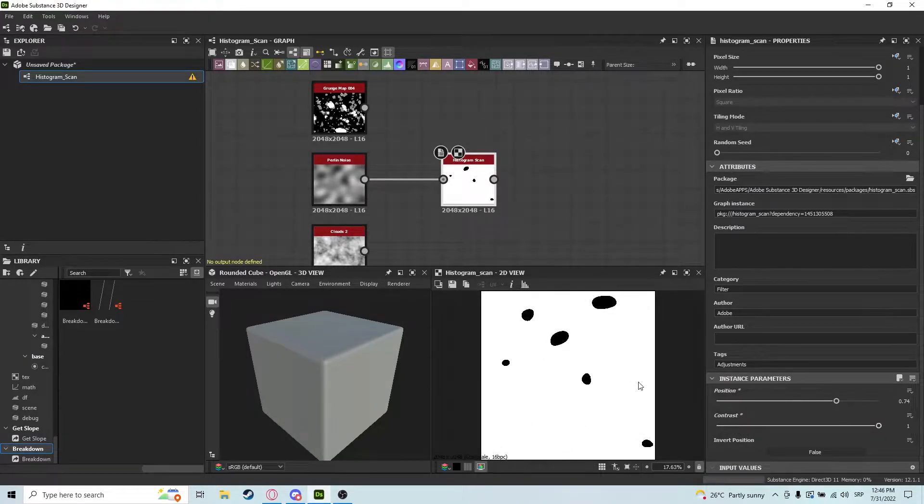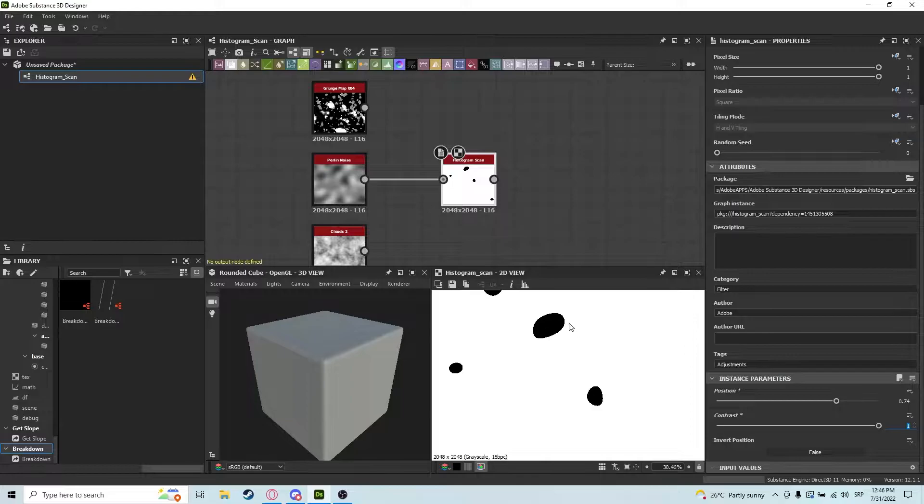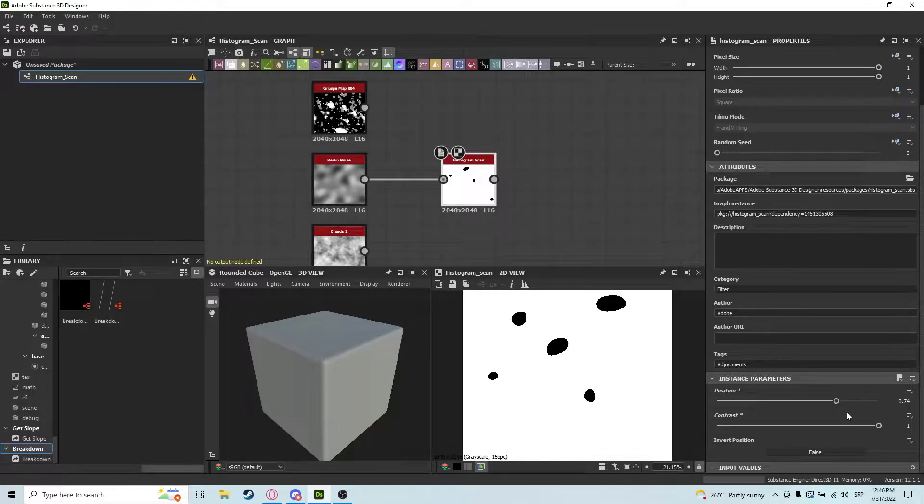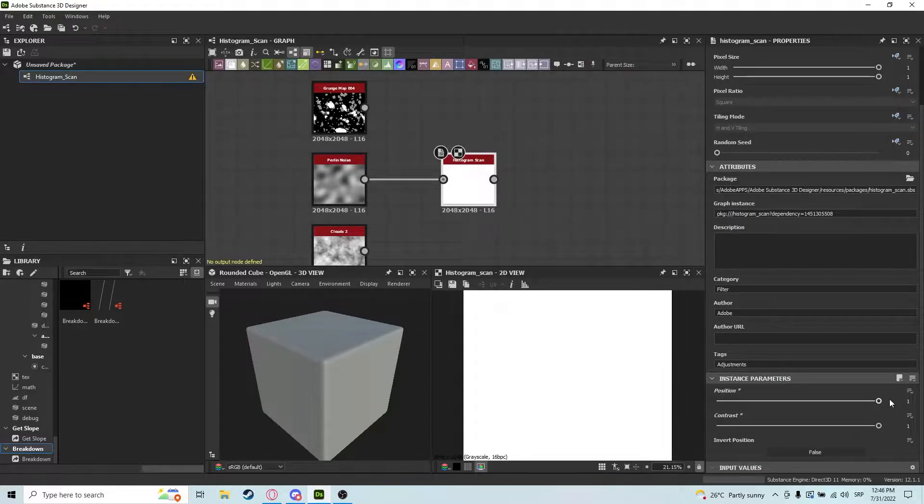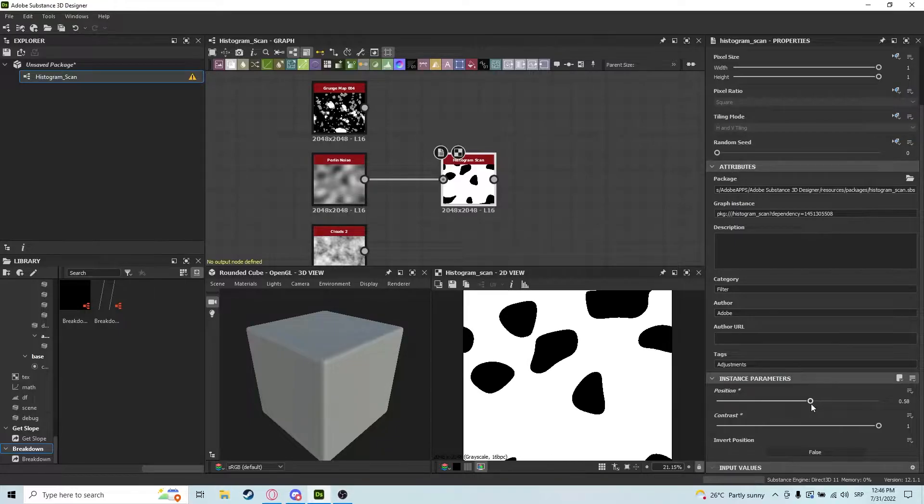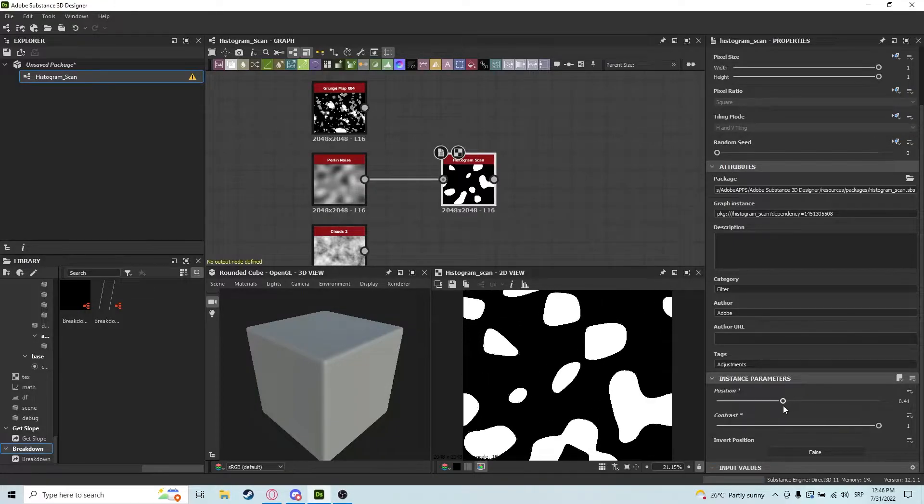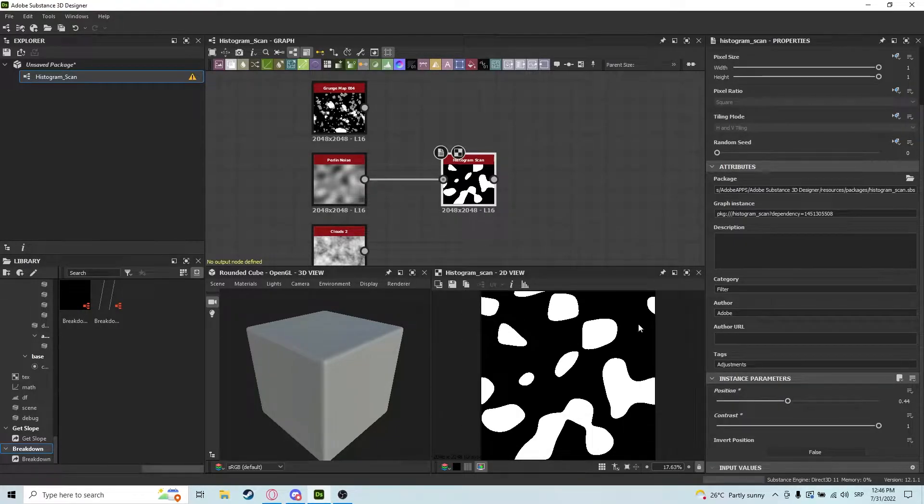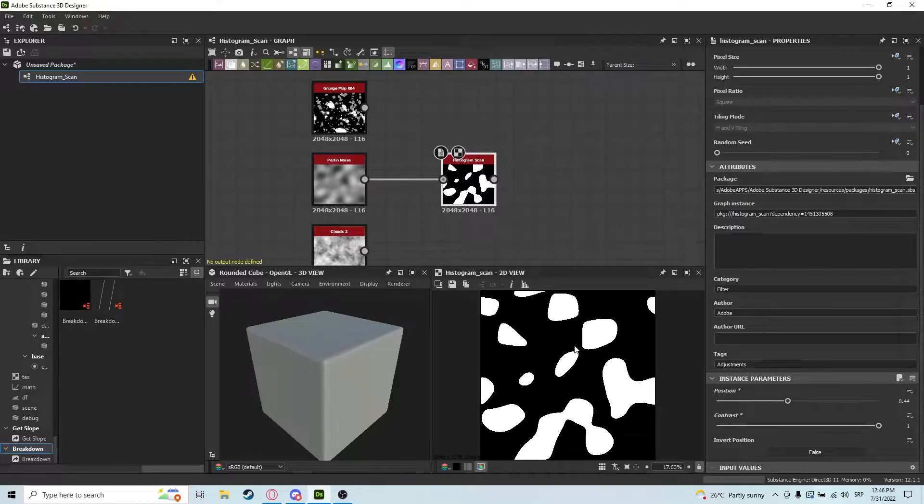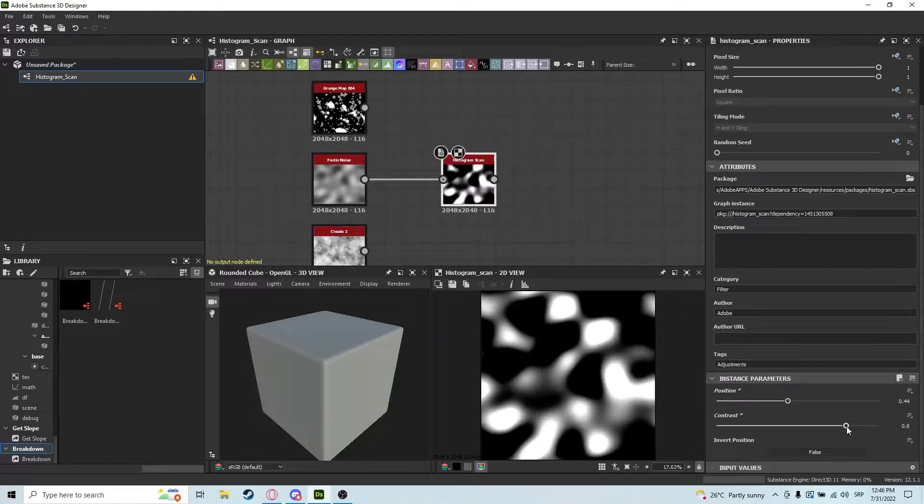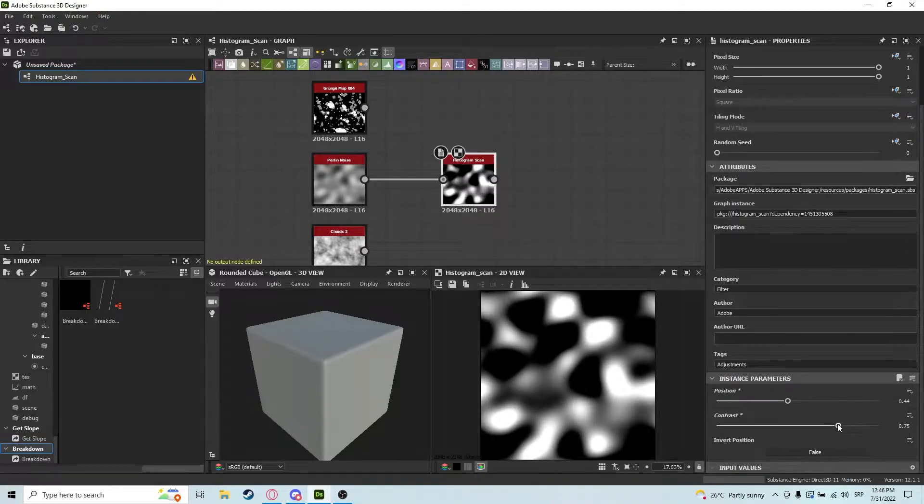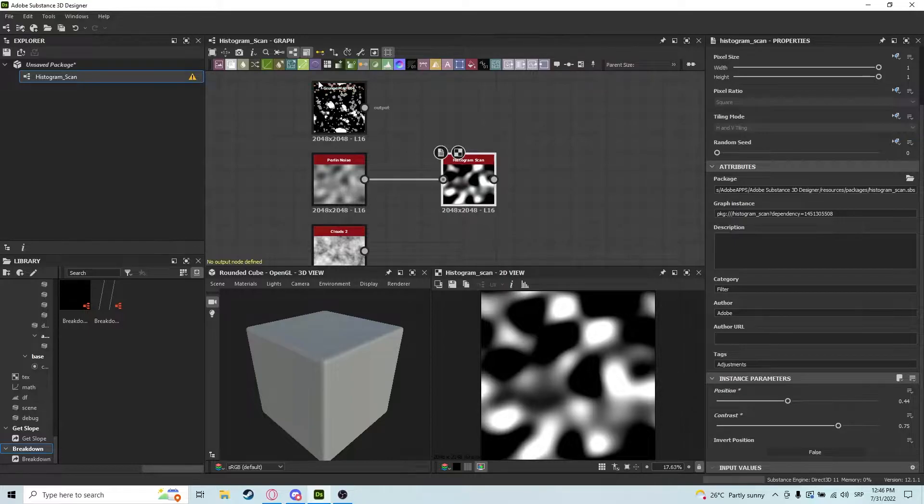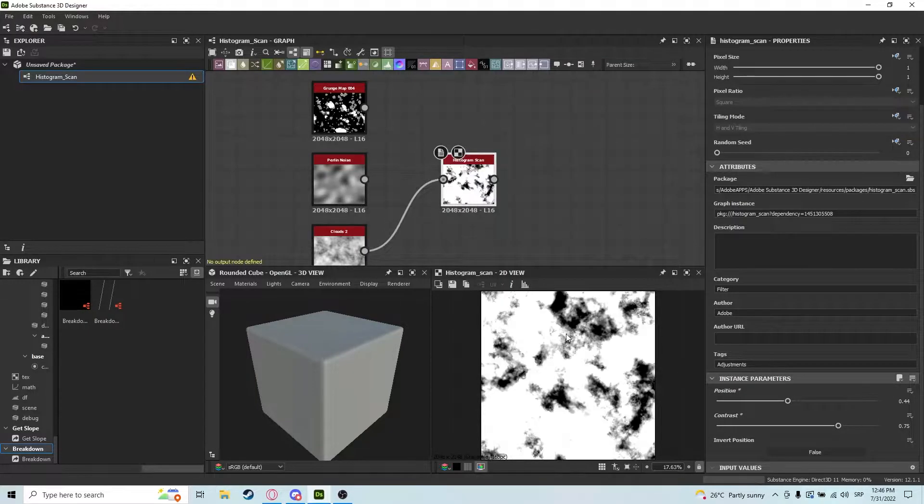If you have contrast set to one, it's going to be completely black and white unless you put the position up high, then it will be completely black. As you can see, if you put the contrast all the way up, you get only black and white values. If you put it down a bit more, you get more grayish values.